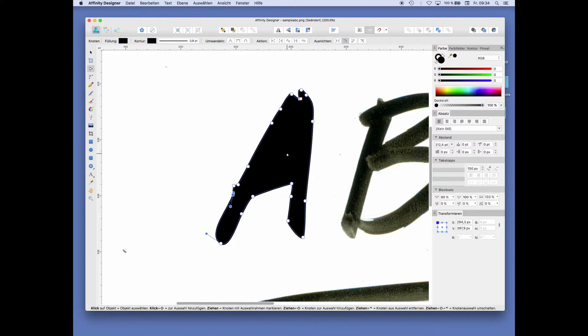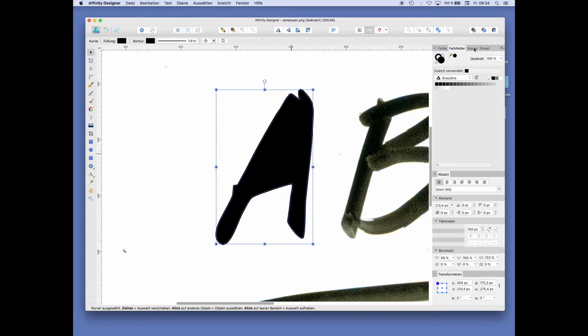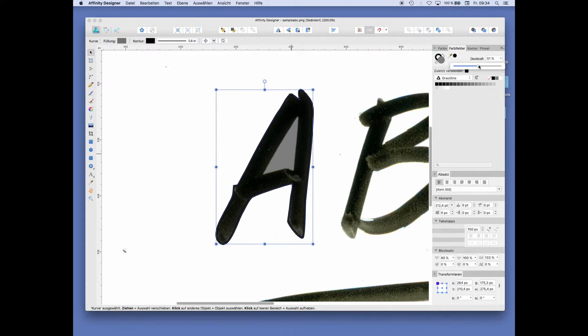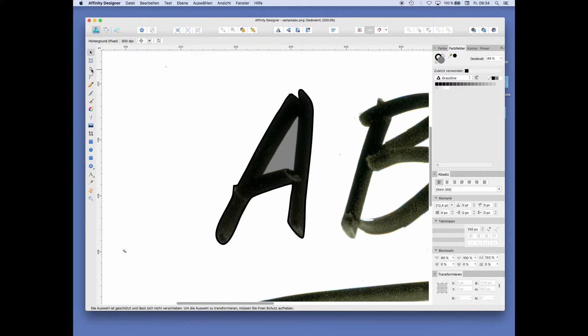So this is our outline. We can turn this into a semi-transparent color, like this 50% black, to add the inside of the A.